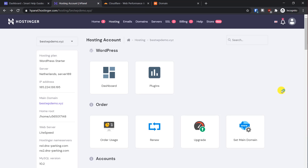Hi everyone, welcome back to another tutorial. Today I will show you how you can use Cloudflare for free and also use its free SSL certificate for any website hosted on Hostinger. I have created a tutorial about this topic before, but since it was not very well explained and some people were not able to follow it properly, I decided to create another one.